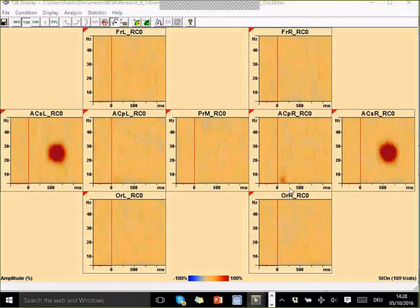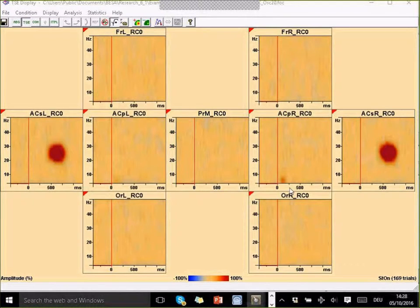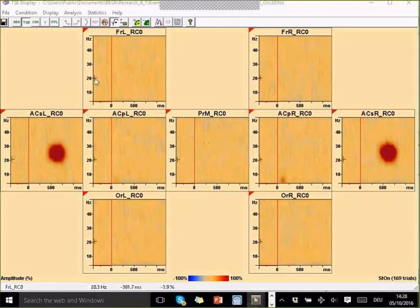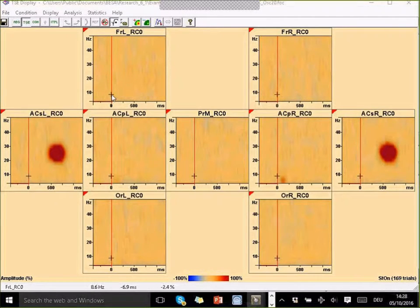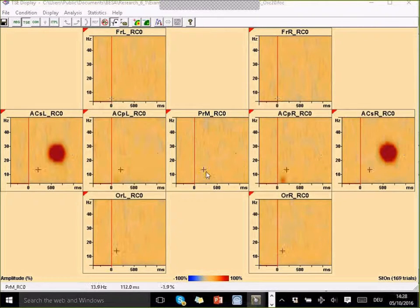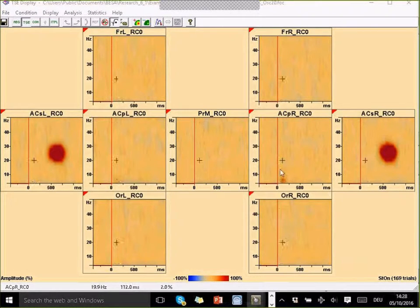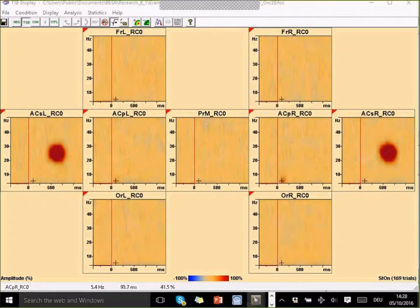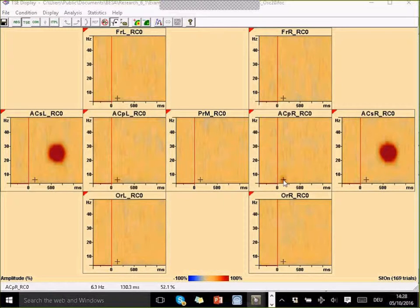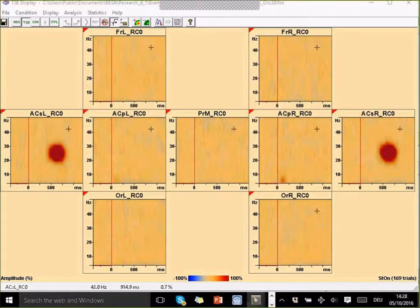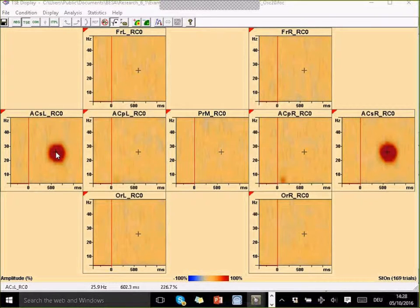This is the result of the time-frequency analysis. Here I can see that I get my nine source channels. I can see the change in activation with respect to the baseline. The interesting thing is that this channel here, the ACPR and the ACPL, these are the channels that actually have the highest response in the evoked potential. And the ACSR and the ACSL with a big red blob, this is the simulated oscillatory activity that is not time-locked.